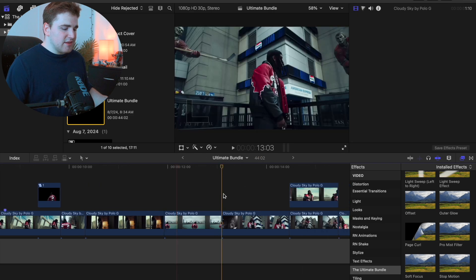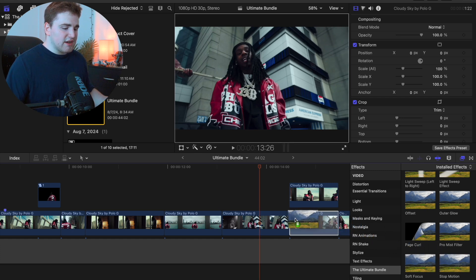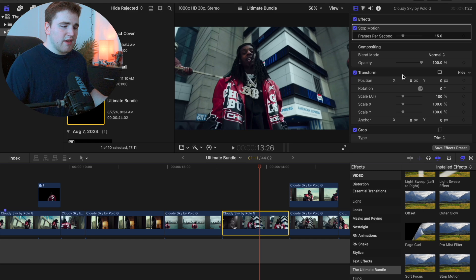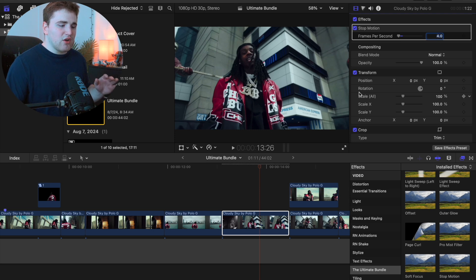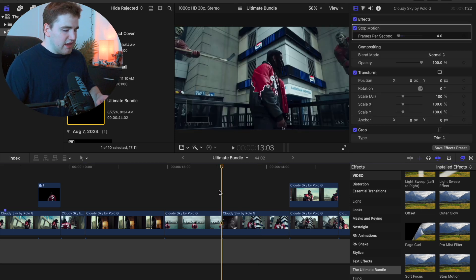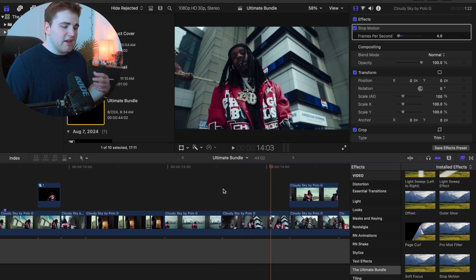If you want a stop motion or low shutter effect, apply the Stop Motion effect onto your clip. Go to the amount and change it to something like four or five — the lower the number, the slower it'll be. No keyframing needed, just change the amount. Playing it back, you get a really cool stop motion effect. You can also apply an echo effect to fake a low shutter look.